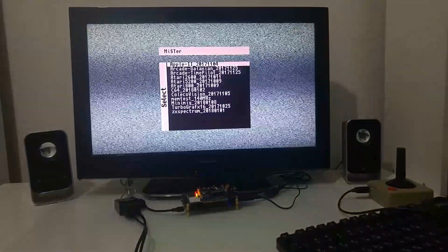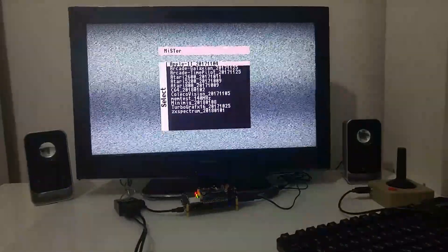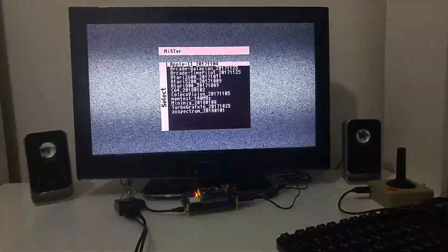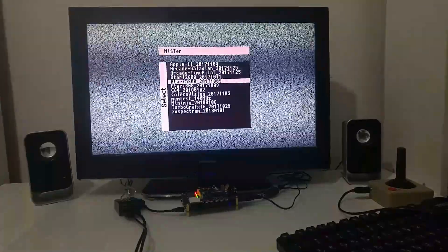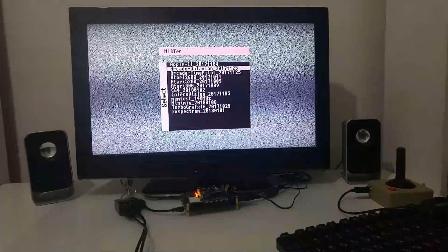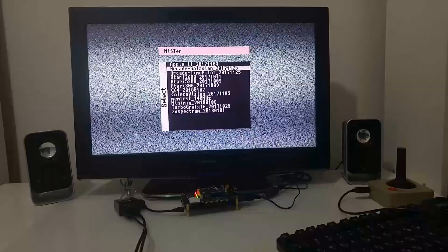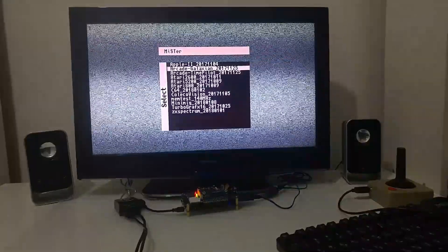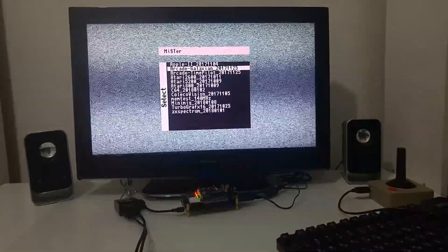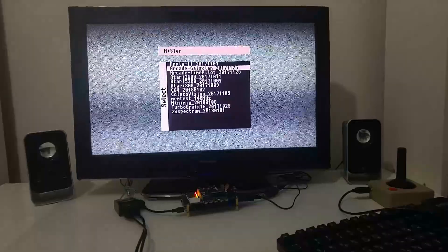So we got a menu. And from the menu, we can select the different cores that are already uploaded into the MiSTer MicroSD card.